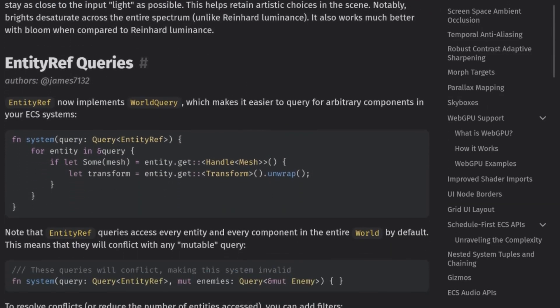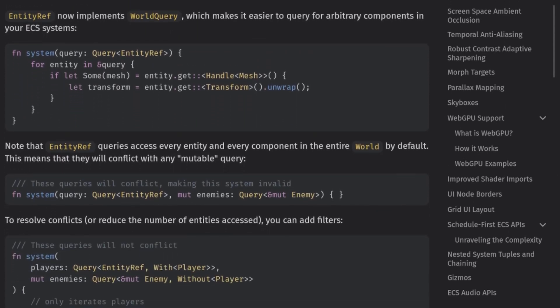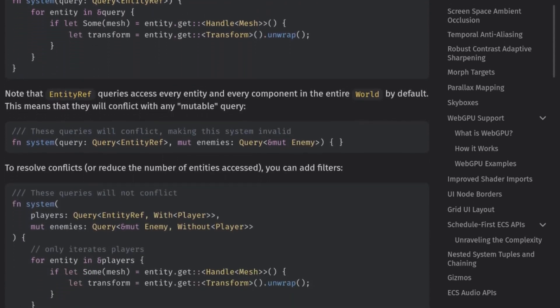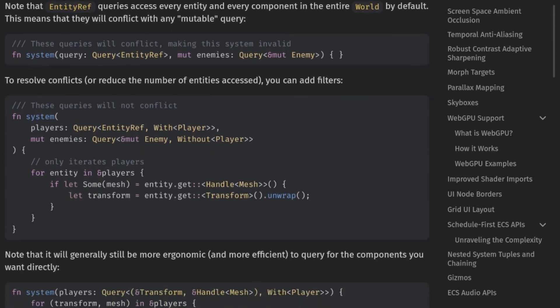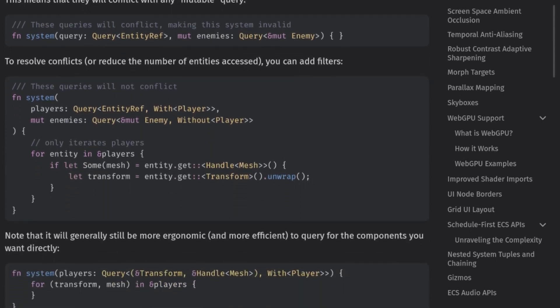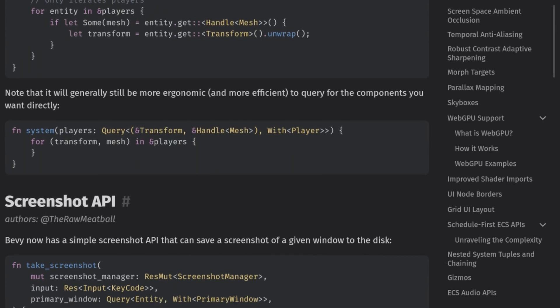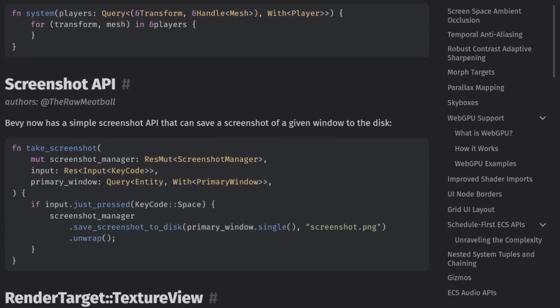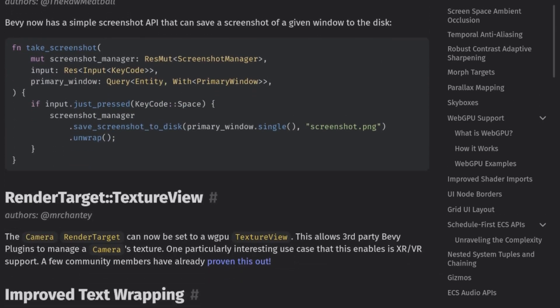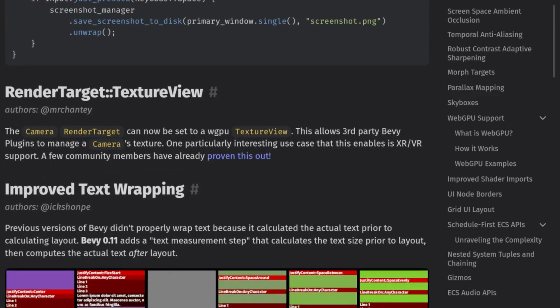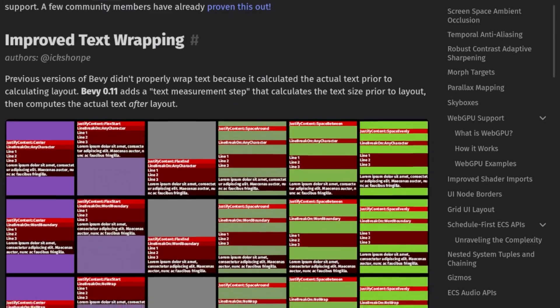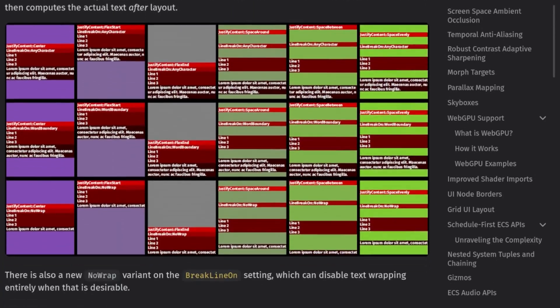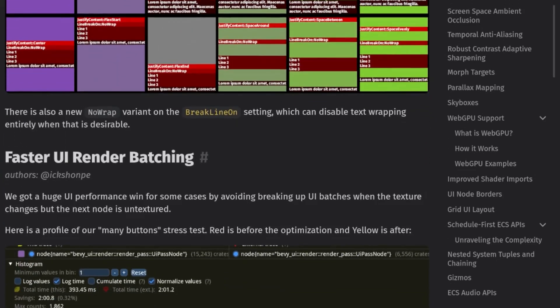We also have some nice ECS additions like Entity Ref and Has Component, which I'm excited to play with, and I have a few ideas about using them to implement saving systems for my own projects. Finally, we have a default font, a built-in screenshotting tool, and tons of more low-level improvements for engine developers. Also, a whole bunch of new examples to show off all of the cool features of the engine.